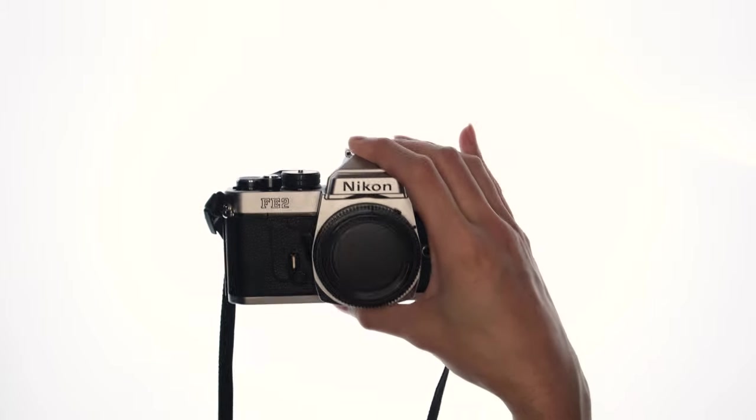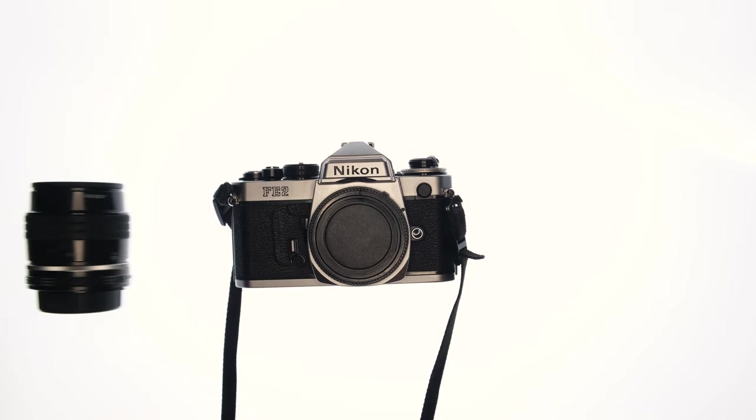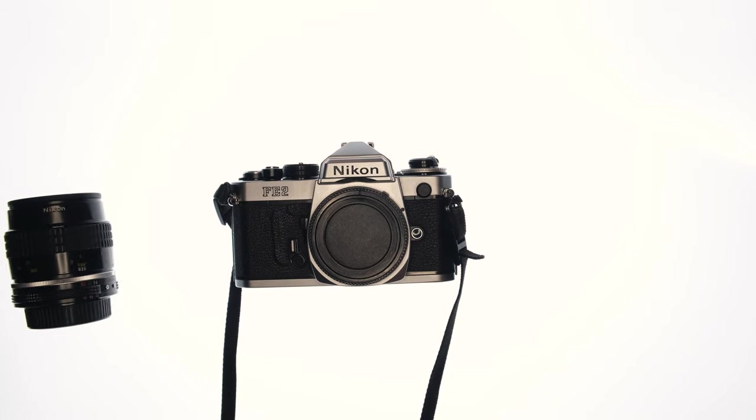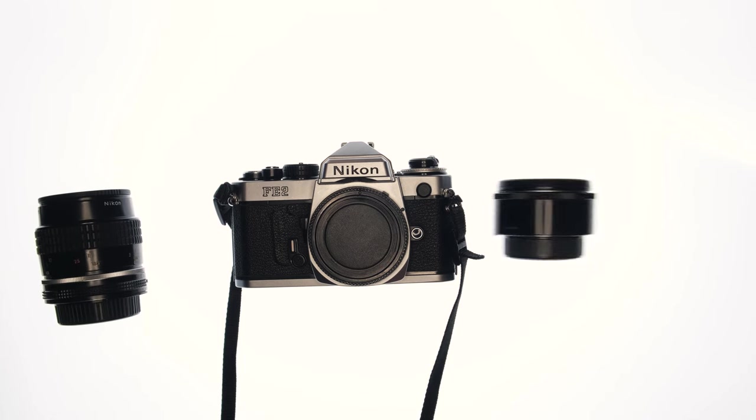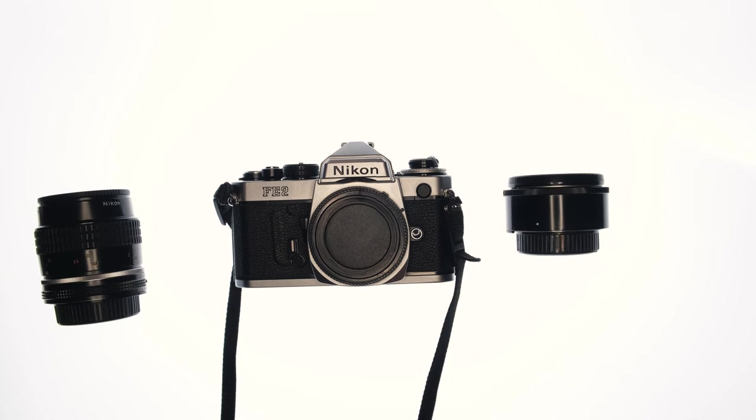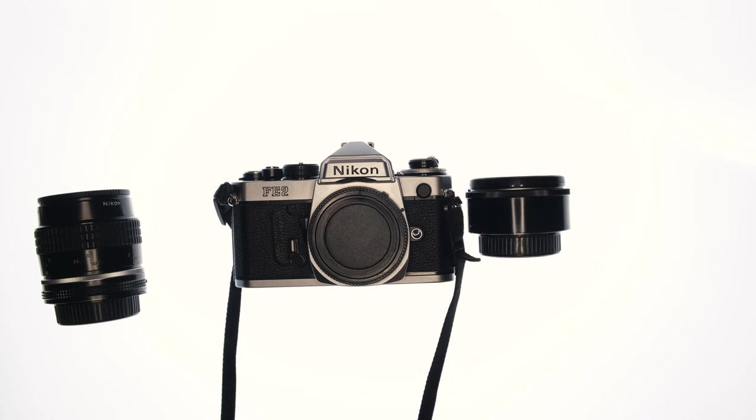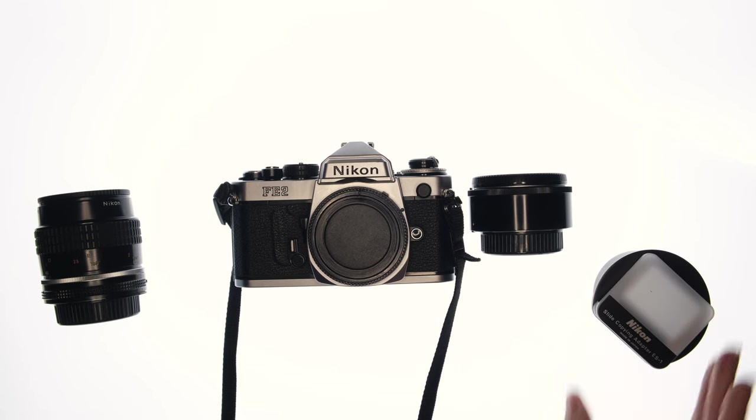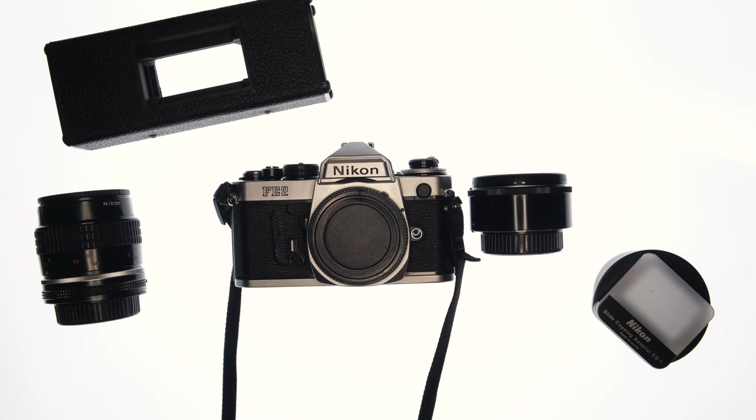I shot all this with my Nikon FE2, a 55mm F2.8 AIS macro, and the Nikon PK-13 extension tube. For the first few rolls, I used the Nikon ES1 slide copy adapter. And for the rest, I used the negative supply basic carrier 35.